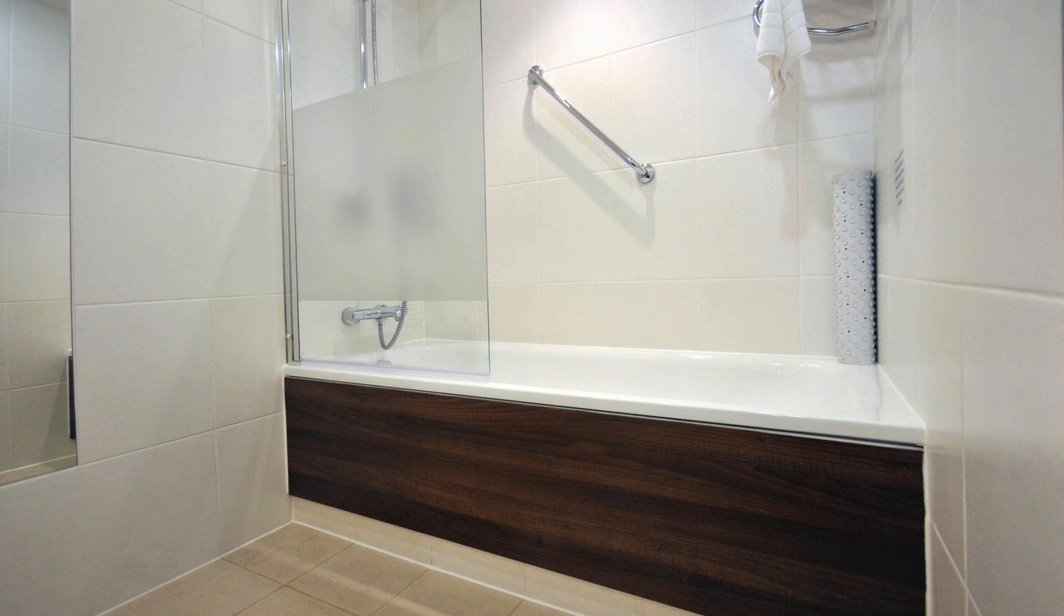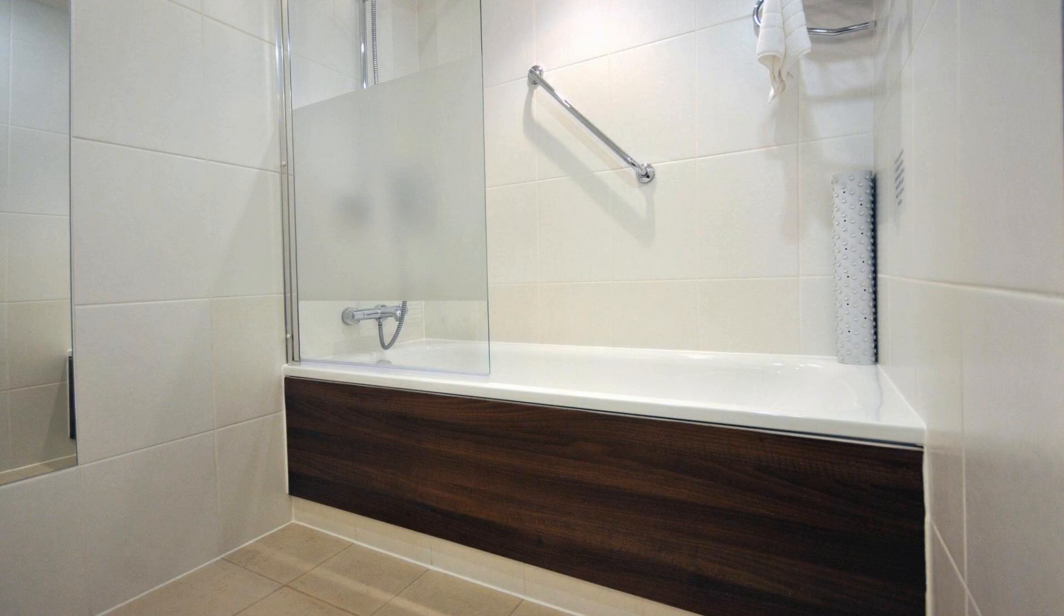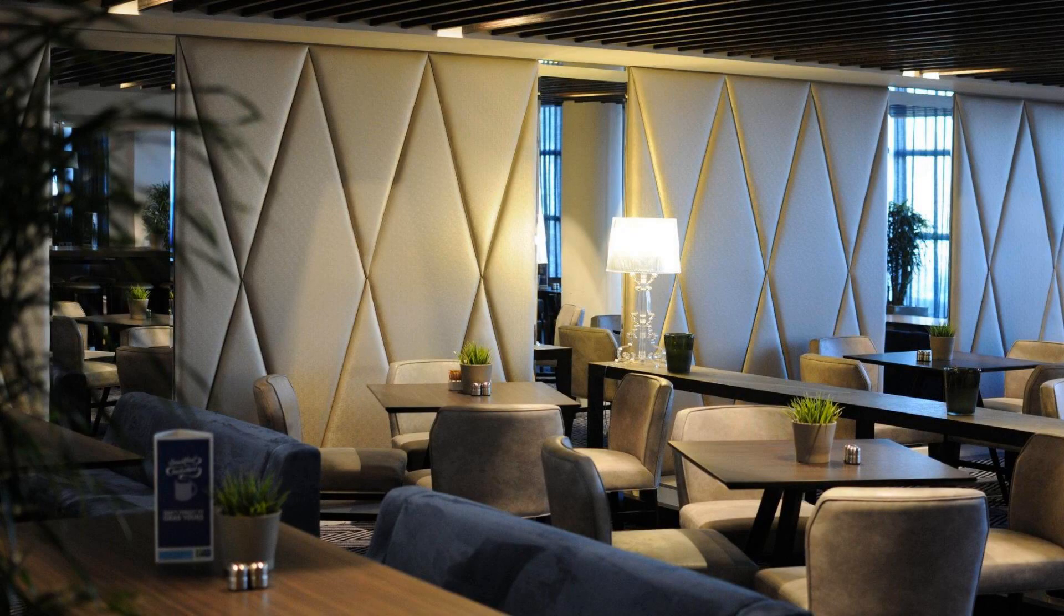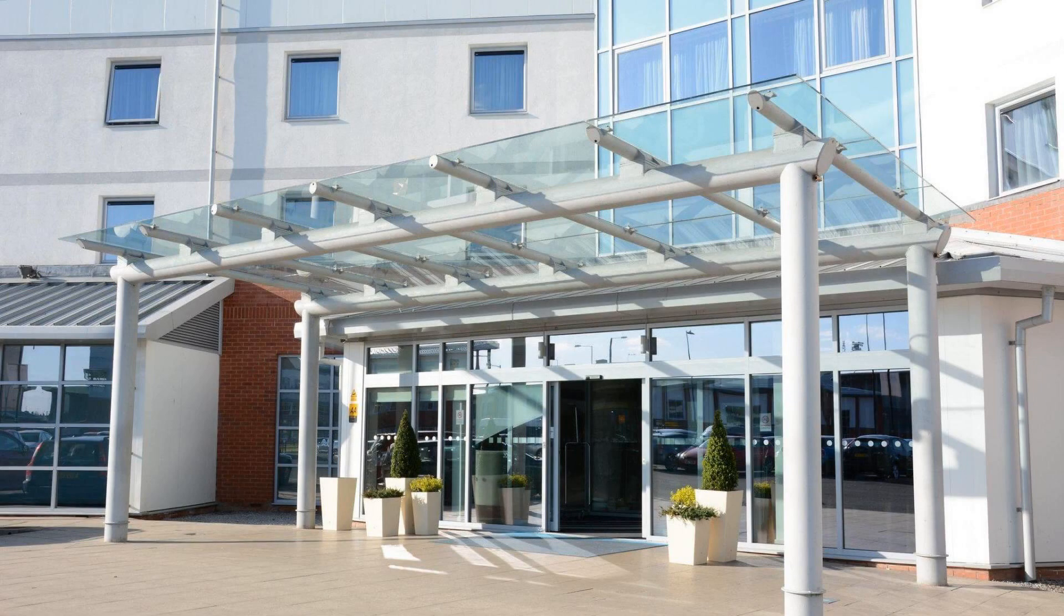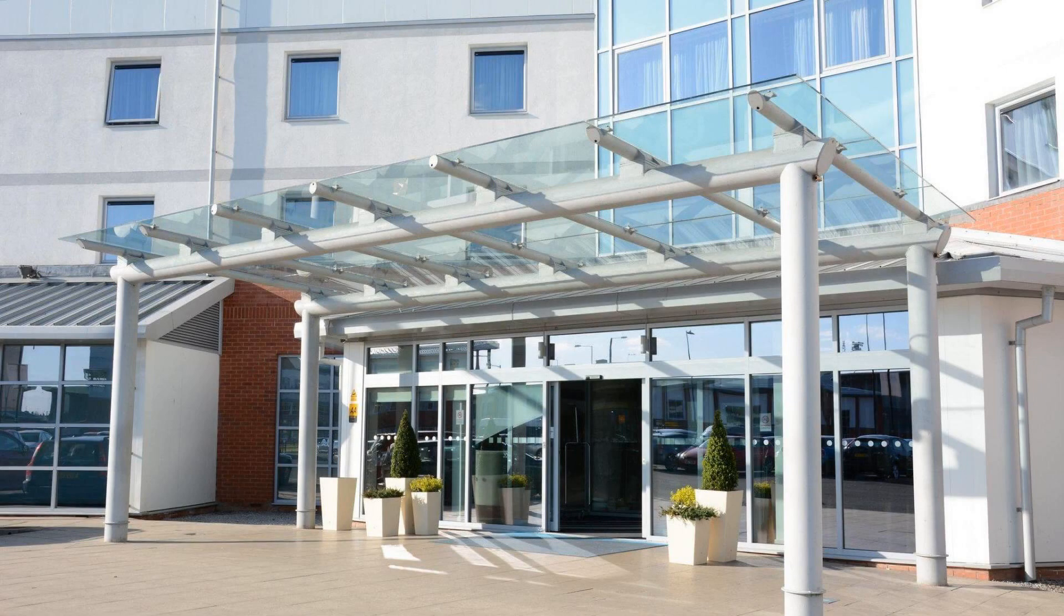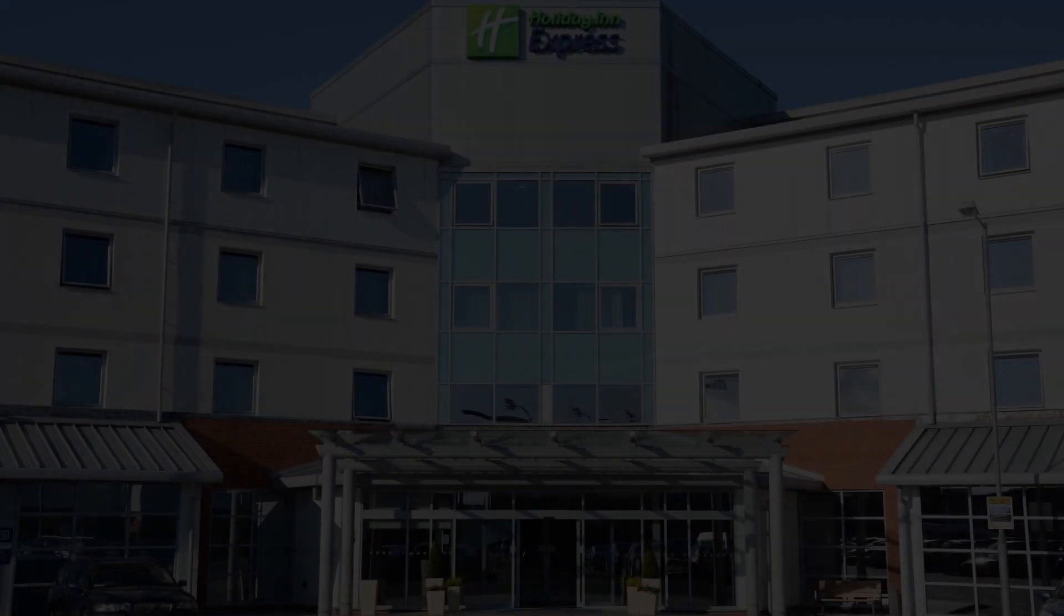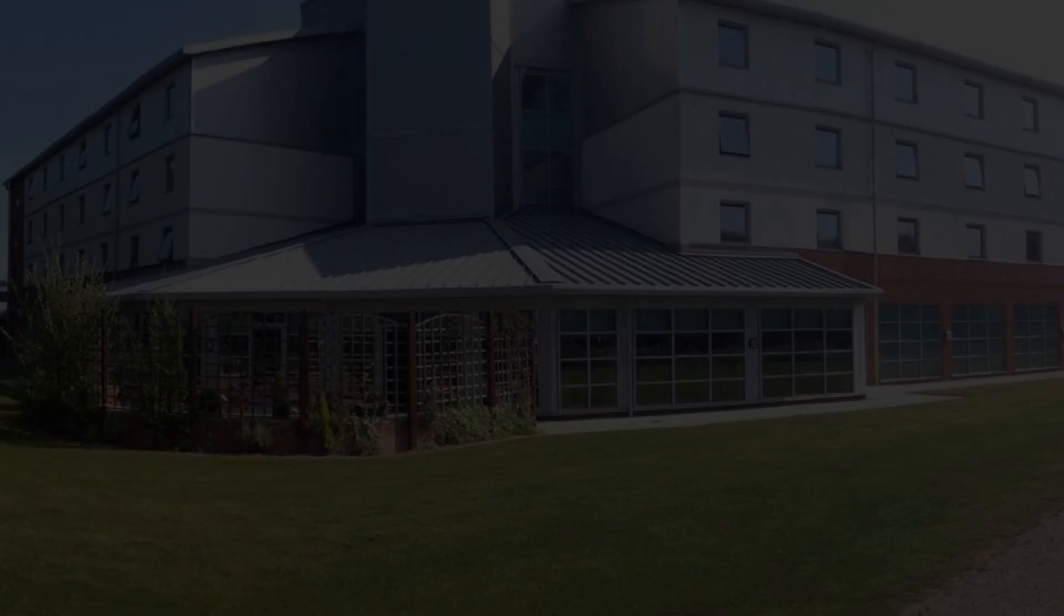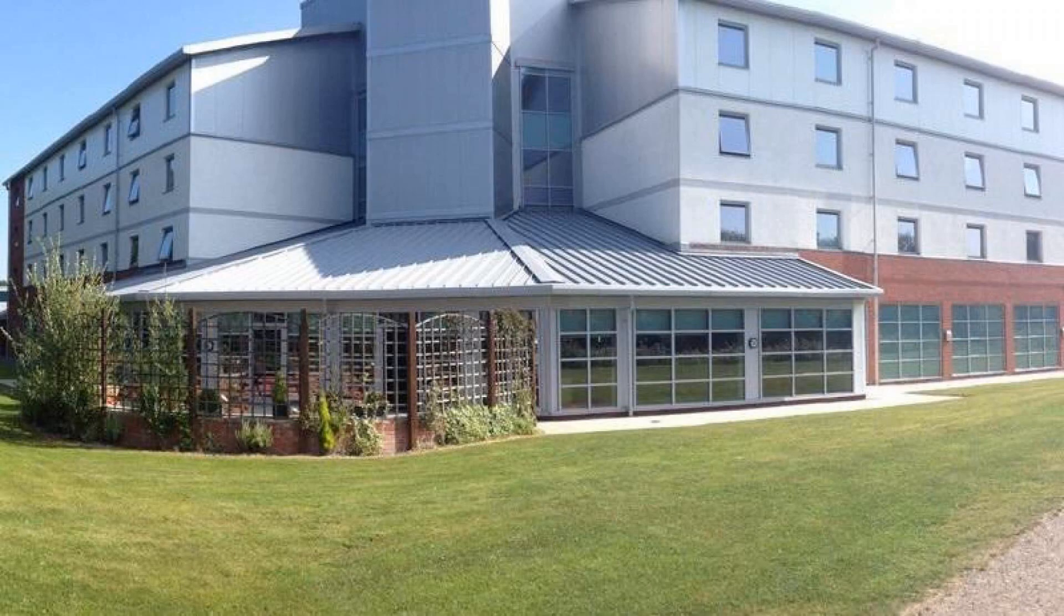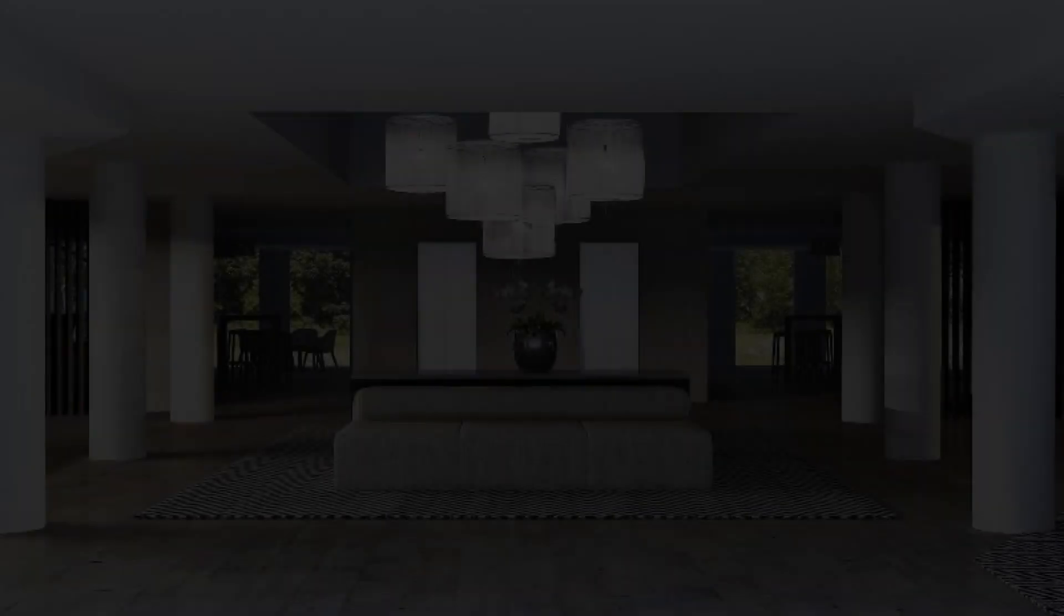For booking or to get more details about this hotel, please check the description. If you have any problem booking a room in this hotel, then you can drop a comment and we will help you.